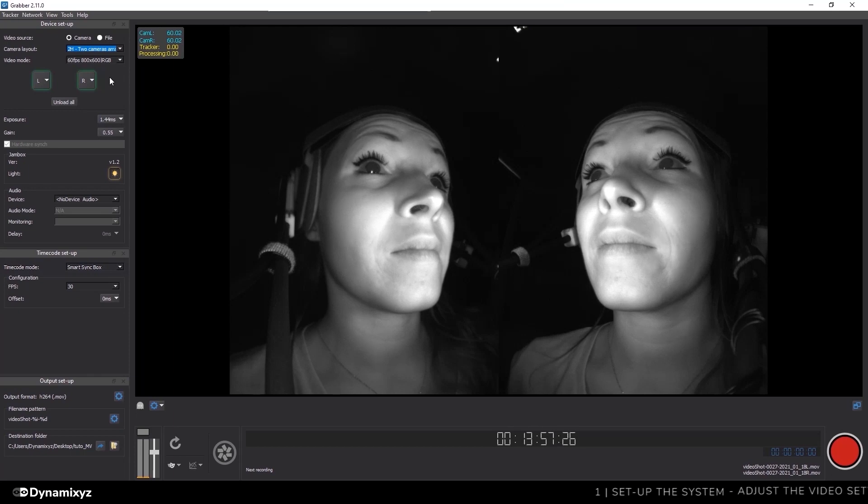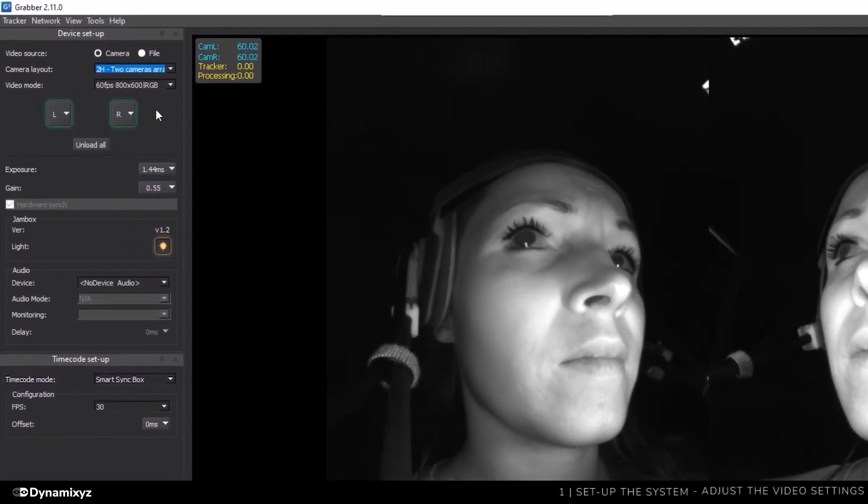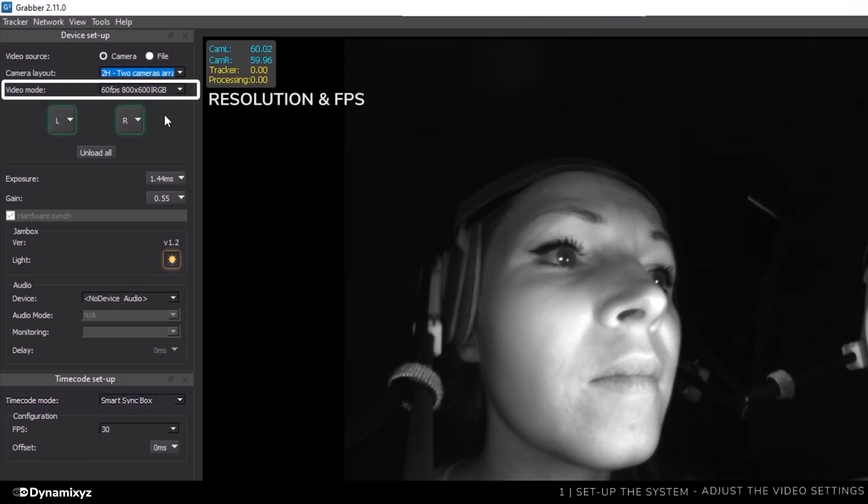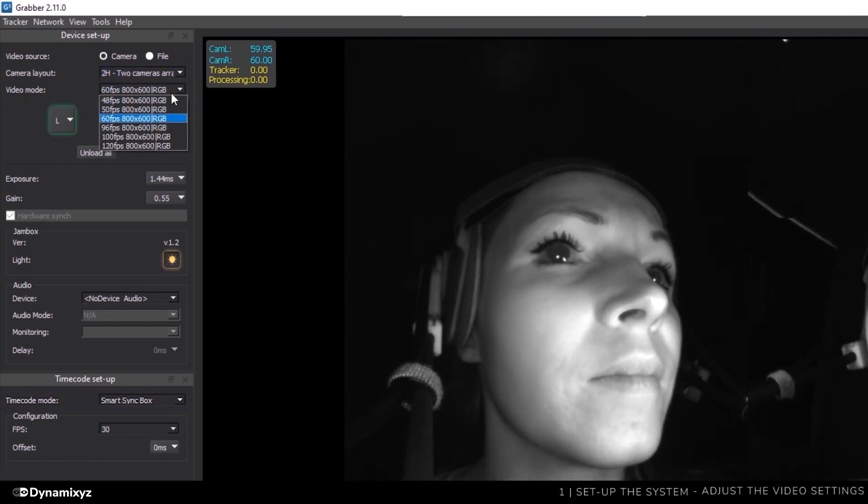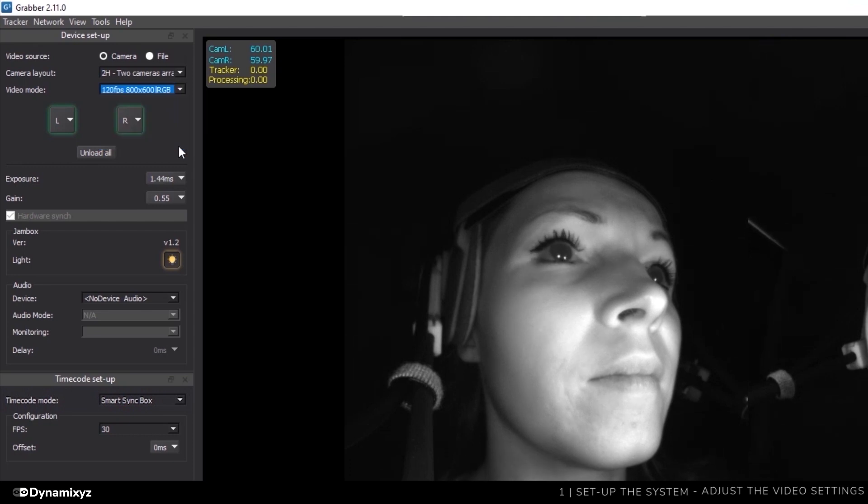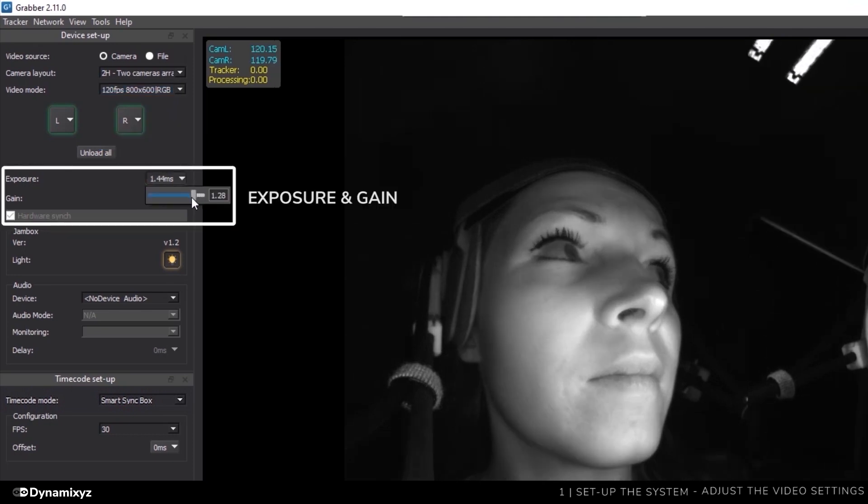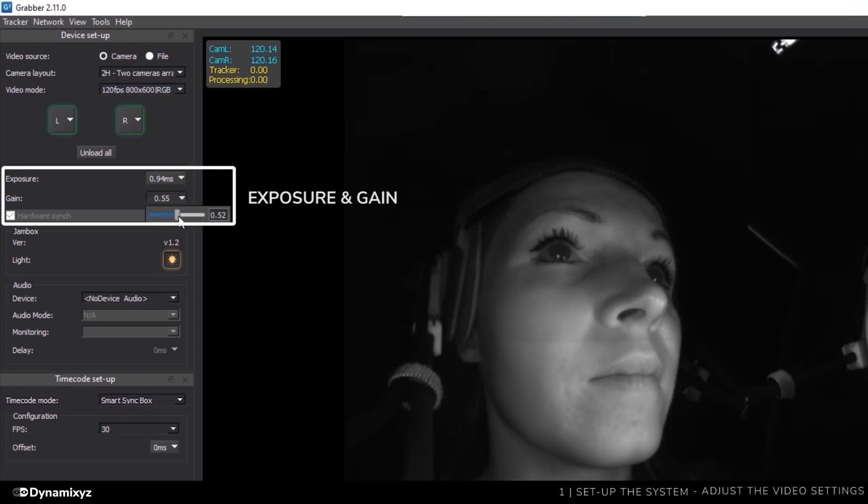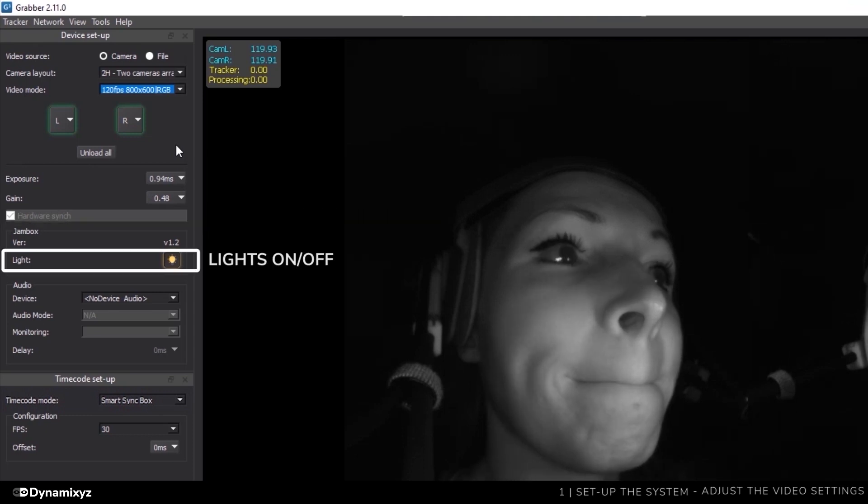Let's have a look at all the different settings on the left panel. This line allows me to change the frame rate and resolution of my cameras. I leave the default resolution but change the frame rate to 120 images per second. These sliders can be used to change the exposure and gain of the videos. The talent must not be overexposed but not too dark either. This line indicates that the hardware has been synchronized by the smart sync box. This button can switch the lighting on and off.